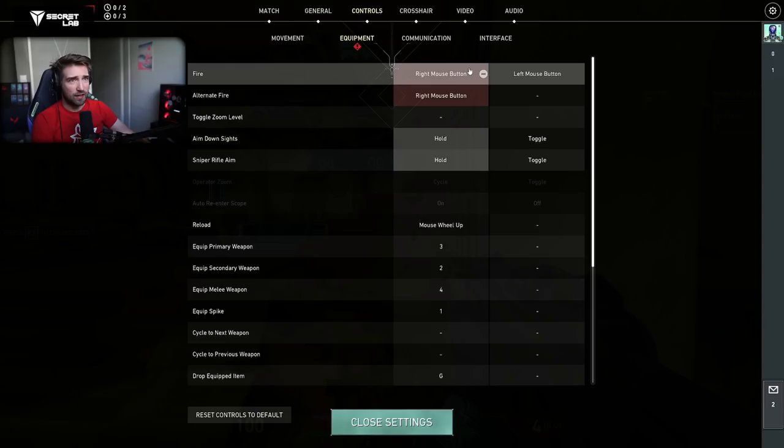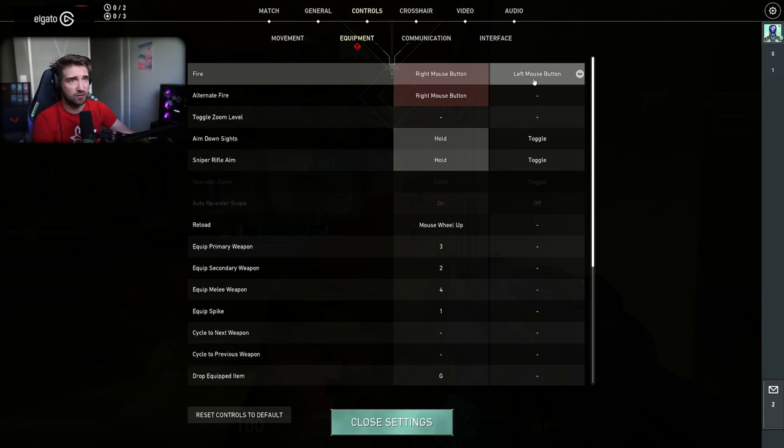You put your fire and alternate fire on the right mouse button and then your primary fire on left mouse button. It has to be this way, because otherwise it won't work.